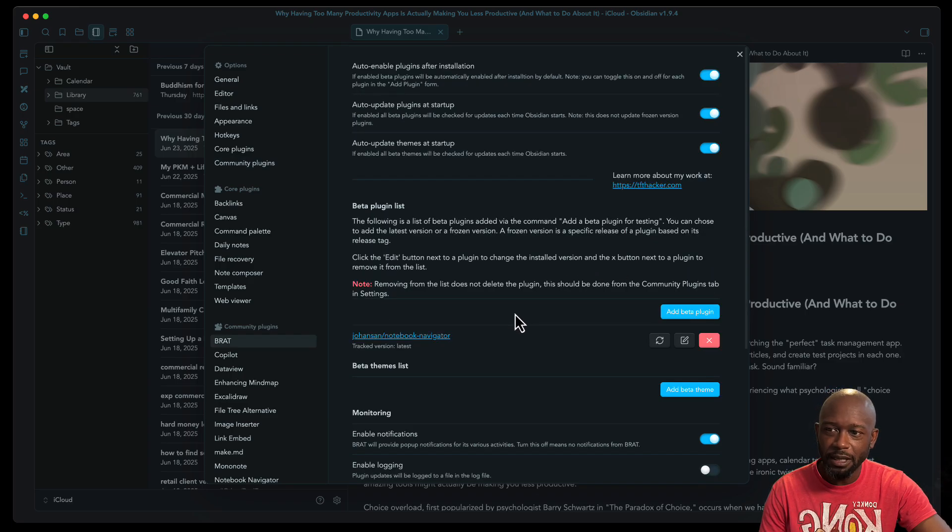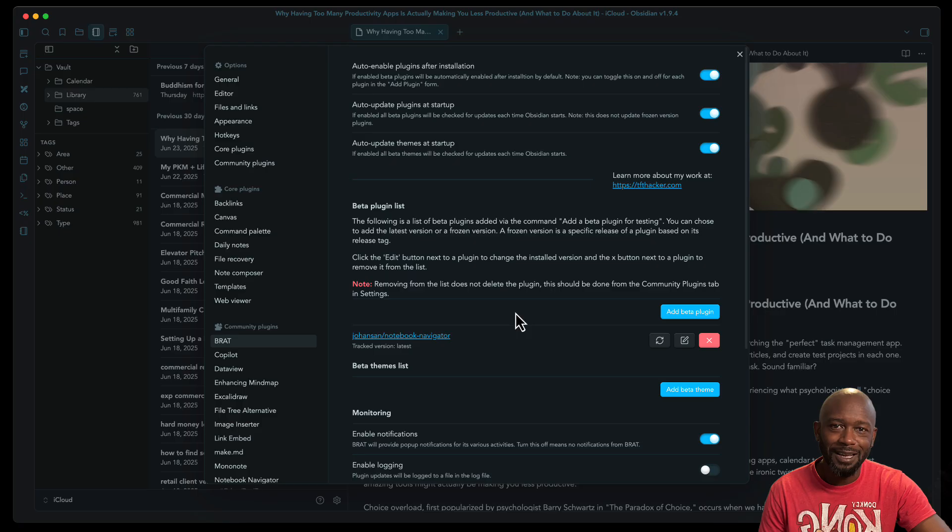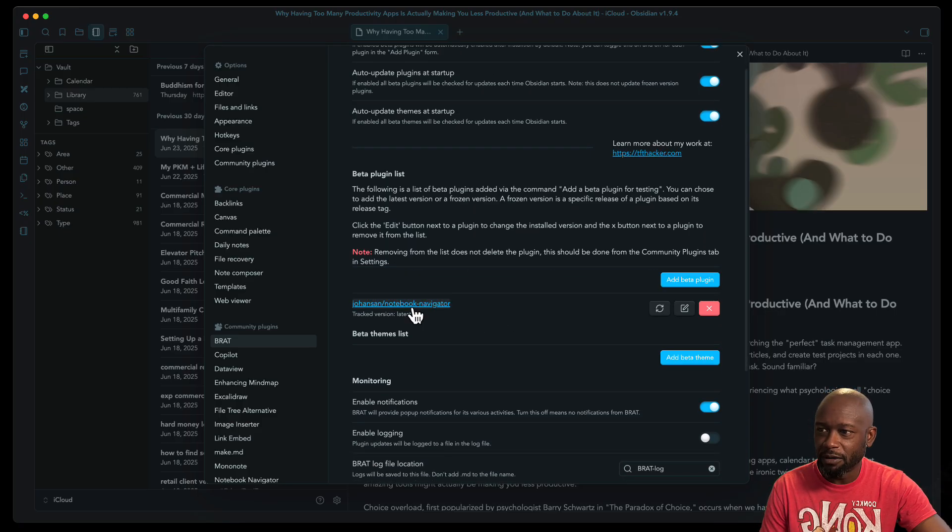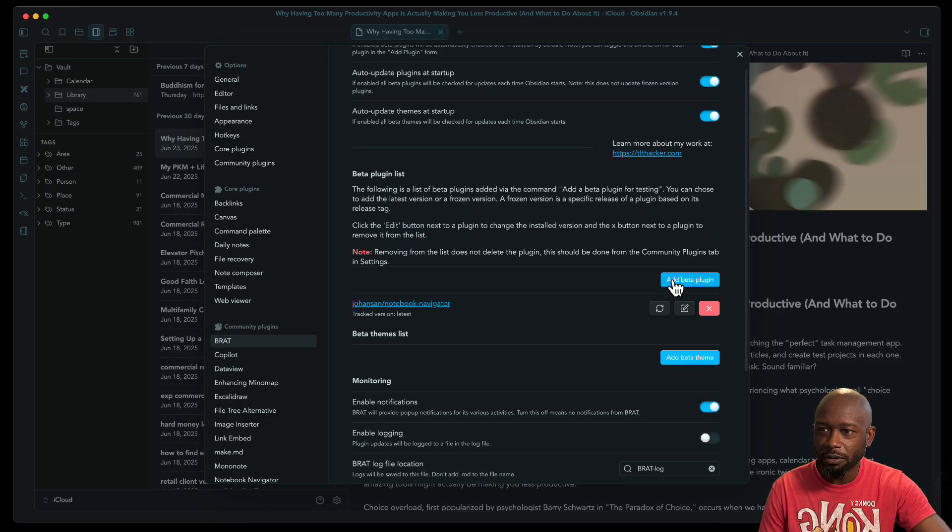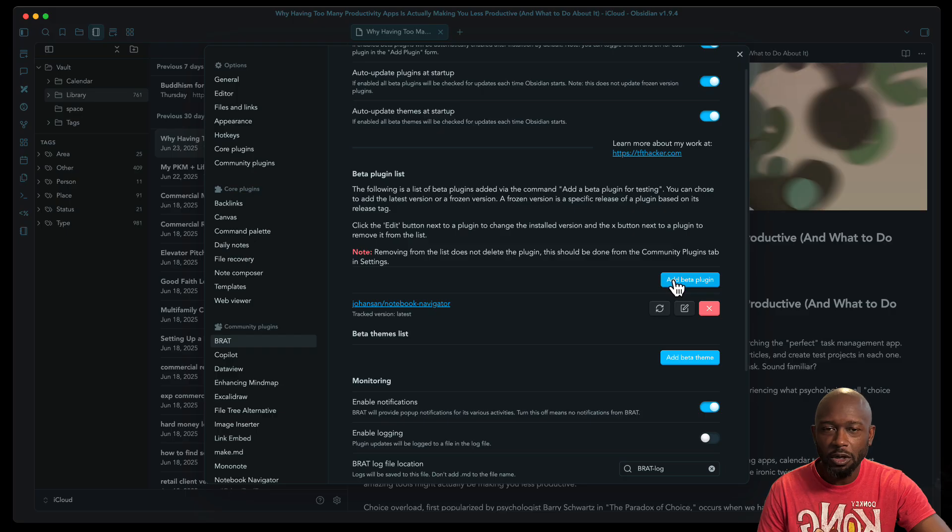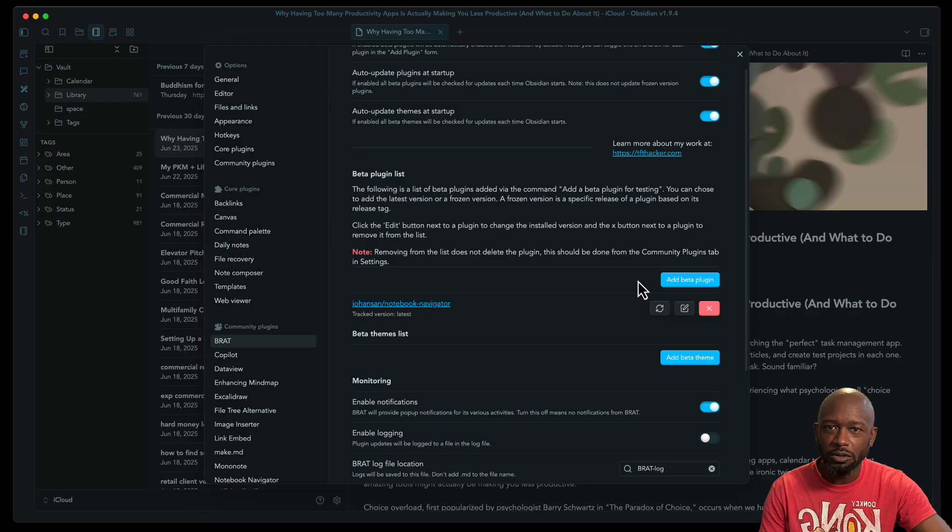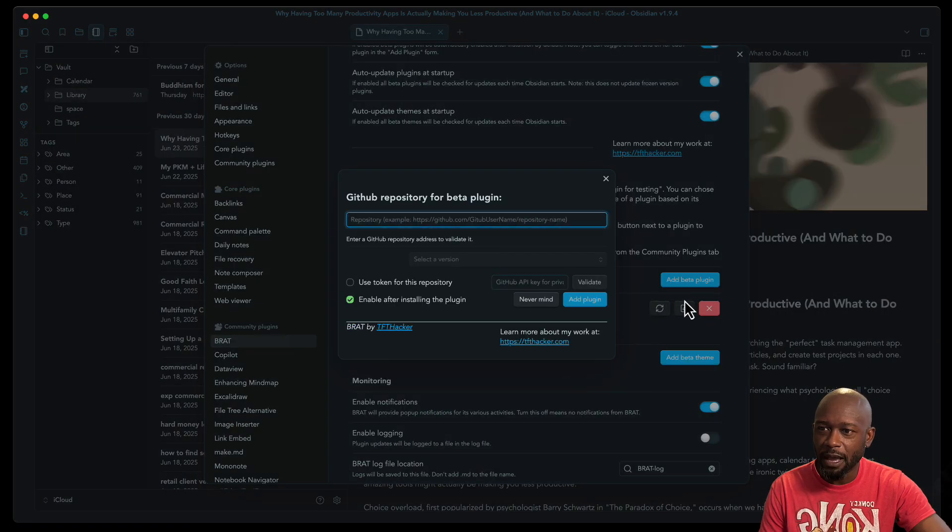And that plugin is going to be the Notebook Navigator. So the Notebook Navigator here, we can see it's already installed, but I'm going to go ahead and add it in or at least go through the steps of how you can add it in if you've never used Brat before. So we can go ahead and add beta plugin.